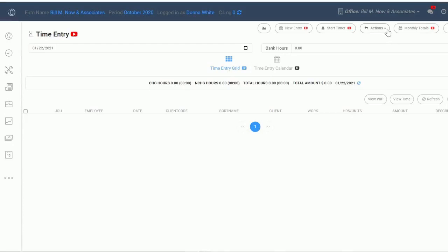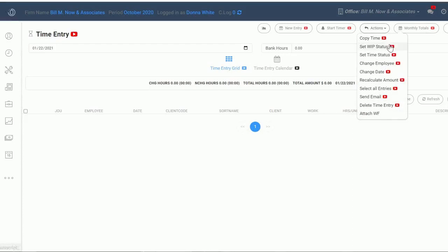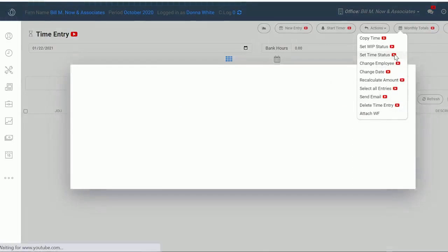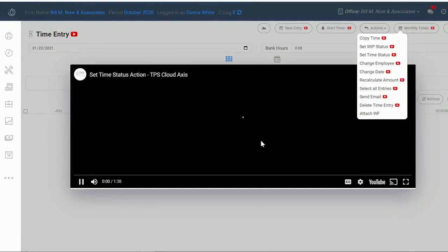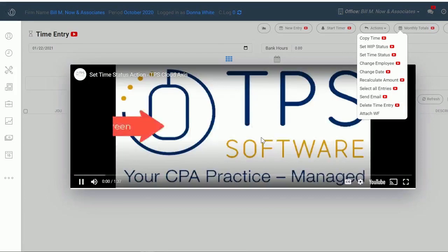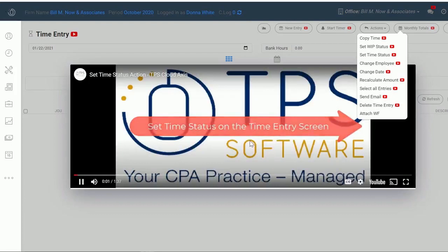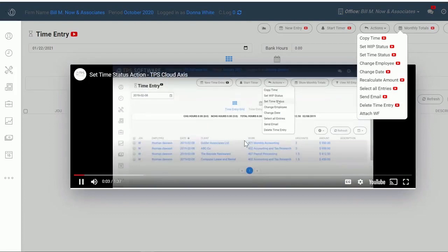Once you're in the system, you'll see detailed videos all over the place that will literally help you with every aspect of using TPS. Each section has an overview video, and each task has its own instructional video. All the info you need is right at your fingertips.